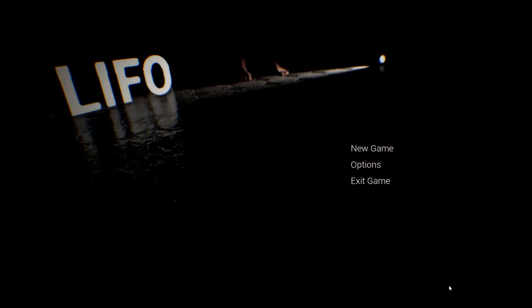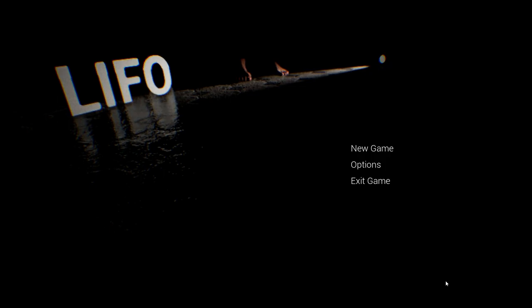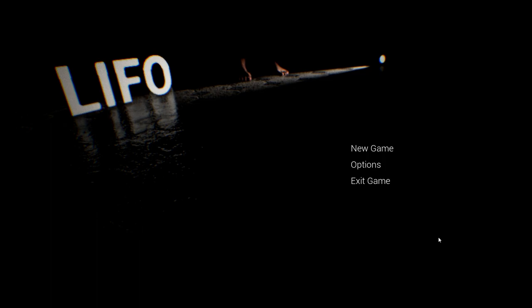Hey everybody, it's Black Wave and welcome to LIFO, however you want to pronounce it. You know what it is, we're getting straight into it.